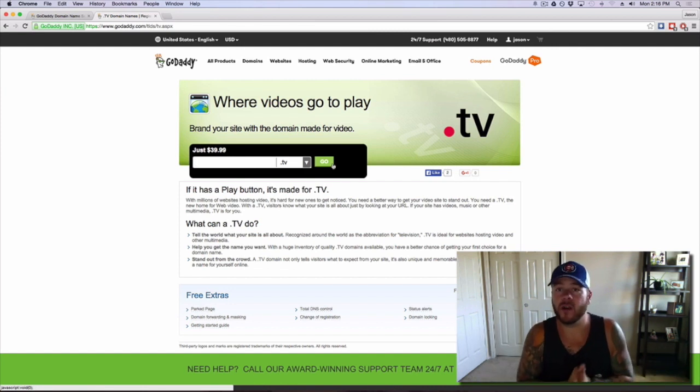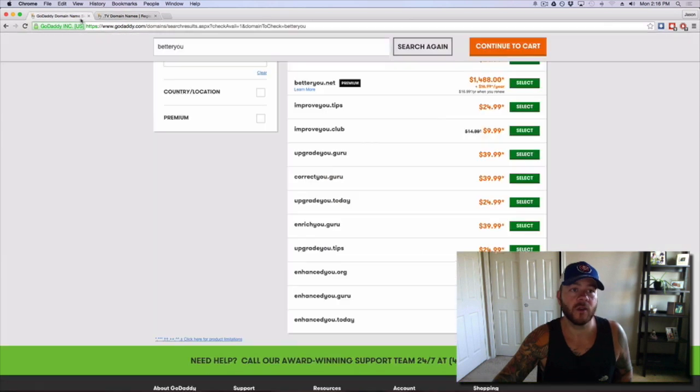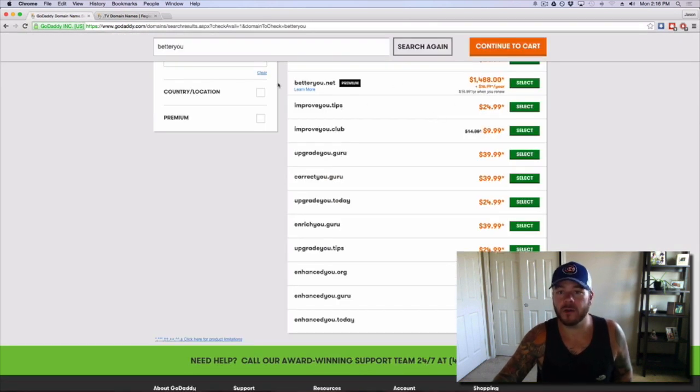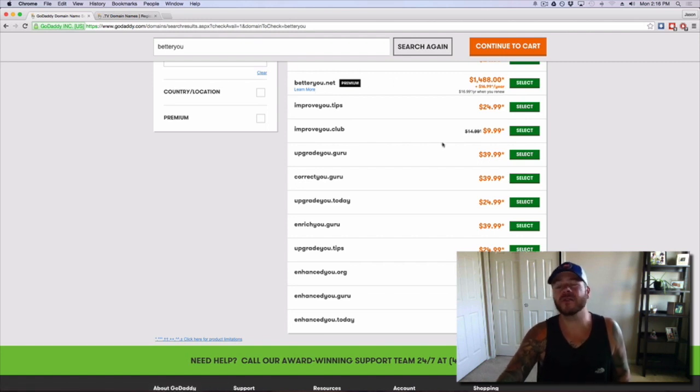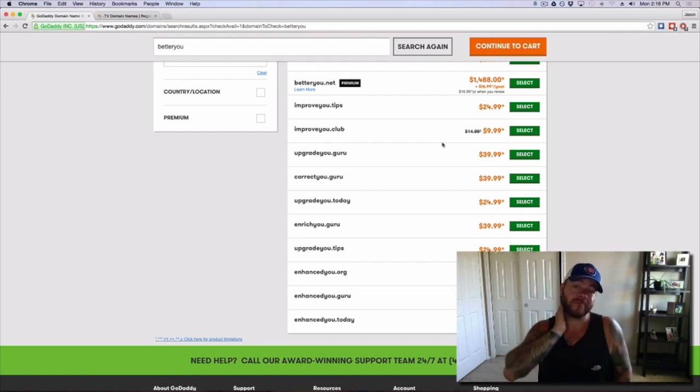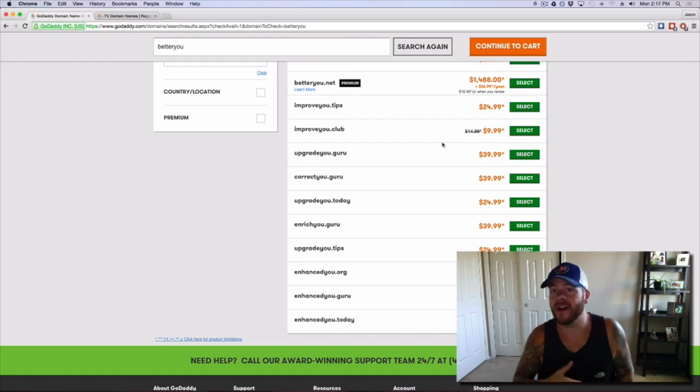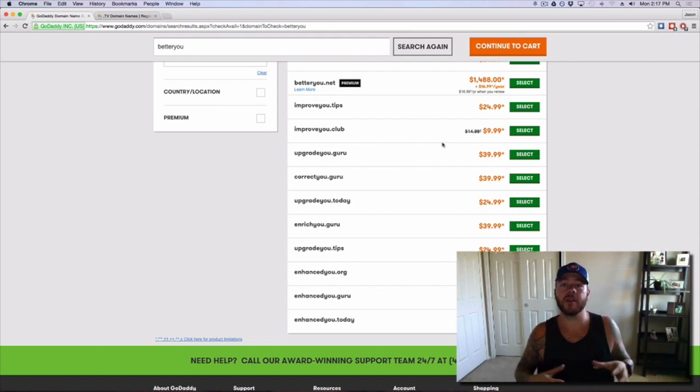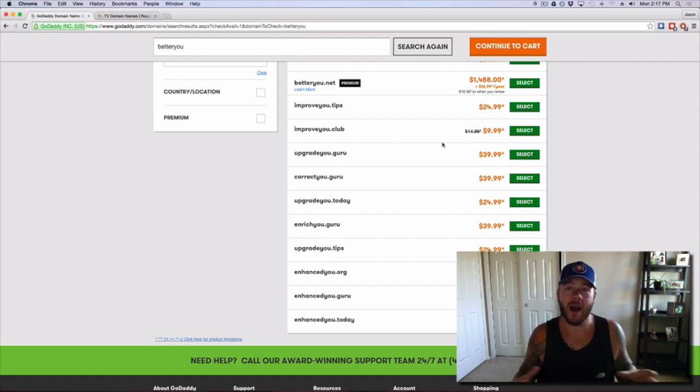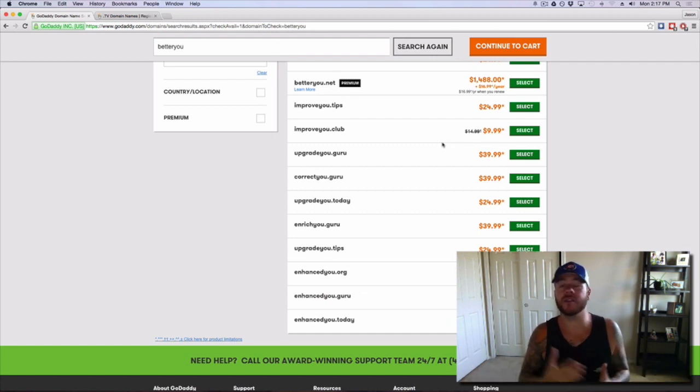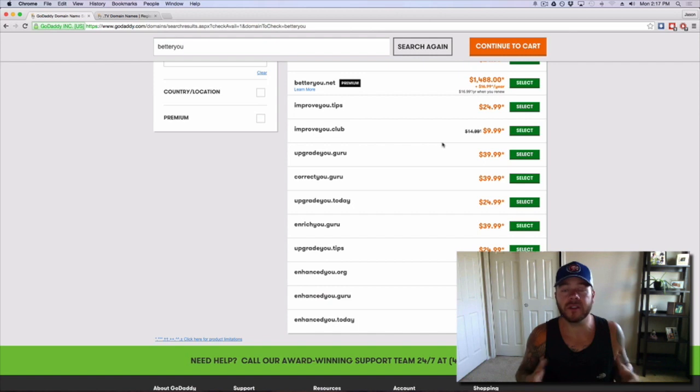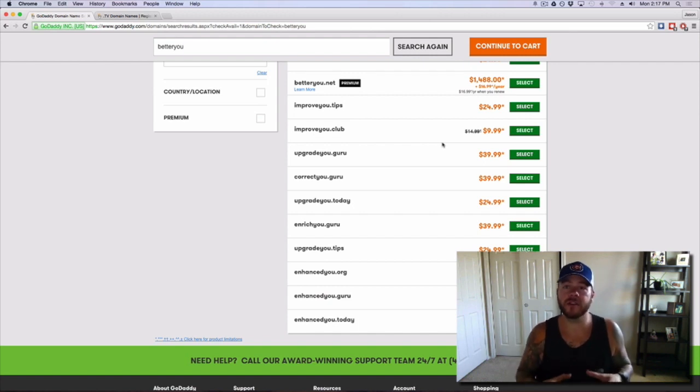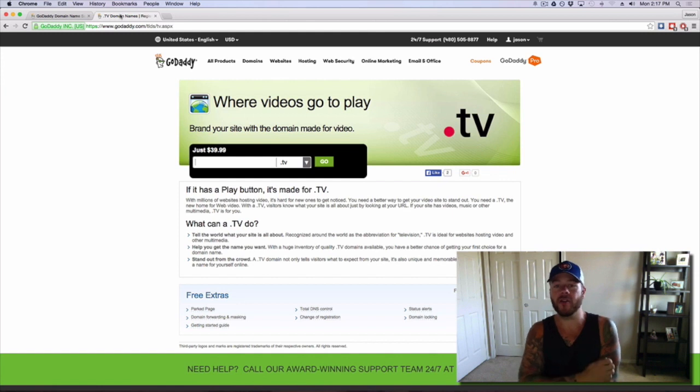As it says here, if it has a play button, it's made for TV. It's hard for new ones to get noticed. So basically I want that .tv. I don't want .com, I don't want .net, and I sure as heck don't want to pay that much for what they're trying to run these auctions at. Better you.net, that's a premium domain at $1,500. So I do not suggest you guys pay $1,500. I don't believe that's necessary. At the end of the day, what's going to make or break your blog is one thing: How much compelling content can you put on your blog? If you're not planning on putting good stuff on there, don't even start.